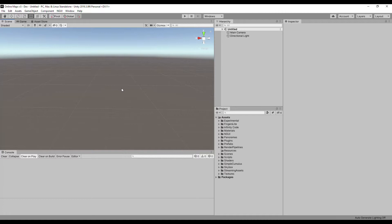Tileset isn't a dynamic mesh and cannot be used as a UI element directly. In this video, I'll show you how to display Tileset on a UI.